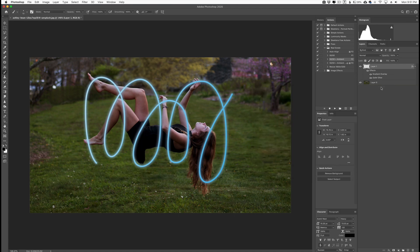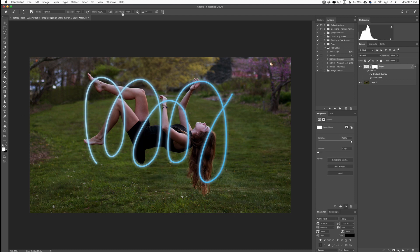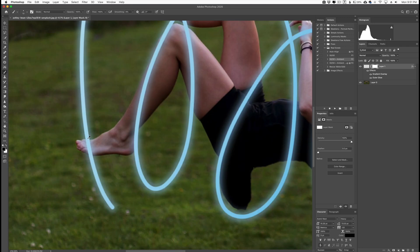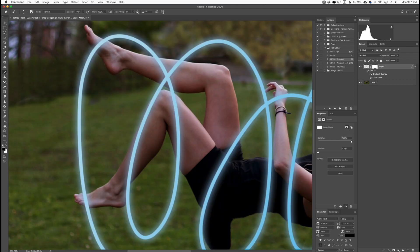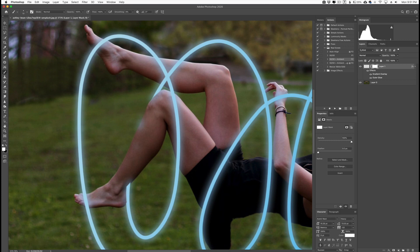Now we need to erase the sections to make it look like she's inside the loop. Create a layer mask and grab your brush. Take smoothing all the way down to zero — that gives a little more freedom to move around and erase as needed. Change your foreground color to black. Then zoom into the image and start erasing the pieces. For example, this leg would be inside the loop, so start erasing over the leg. If you're erasing and still see a little glow, that's not necessarily a bad thing.